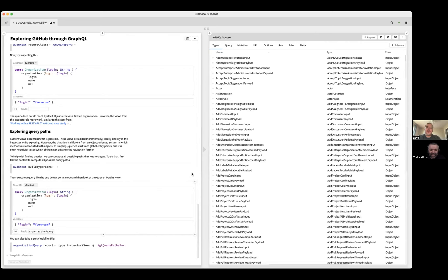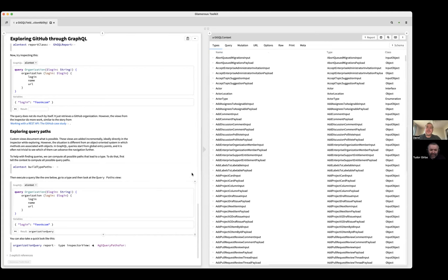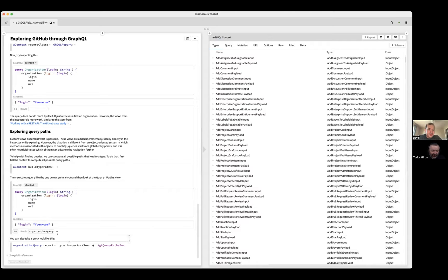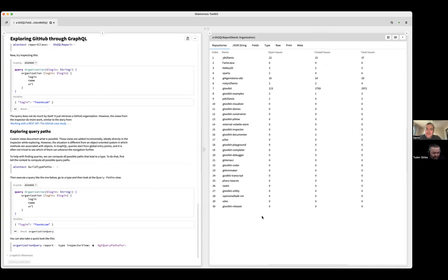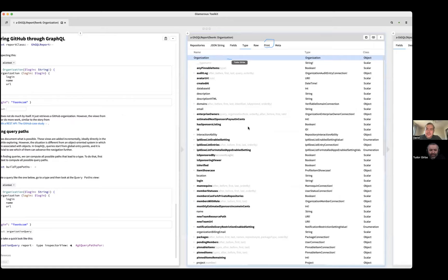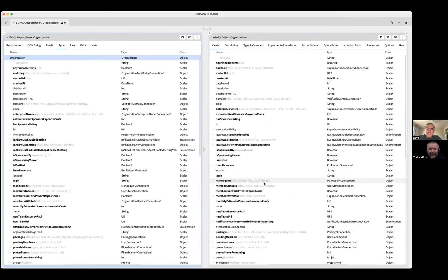We built this as a tool. So now we have the same context back, and now it has some types. Let's try to execute this query again — the same one with the organization, login, and URL. So now we can go to type, and let's go to the organization. Now the organization not only has this, but it has also, for example, query paths.